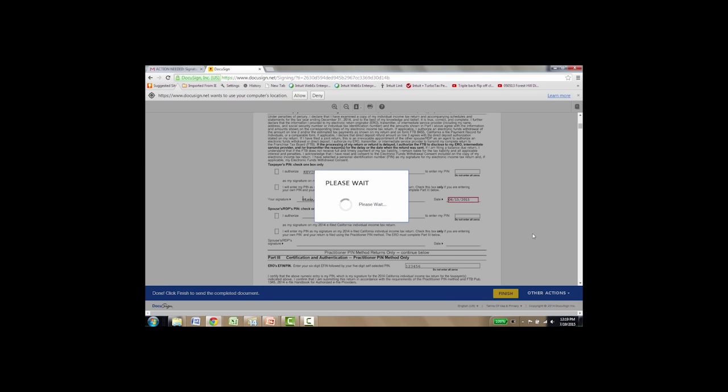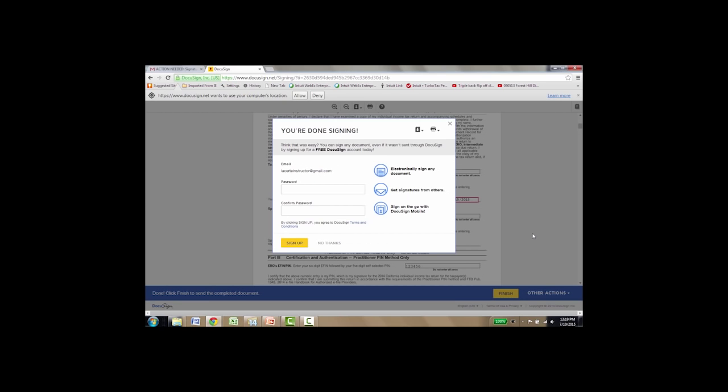Basically now the client's digital signature has been received. The client has access to this document online for up to a year. Because one of the things we know that happens is they come back maybe a couple of times with additional requests that you send them their document or their tax return. So now they have access to it for up to a year in DocuSign.